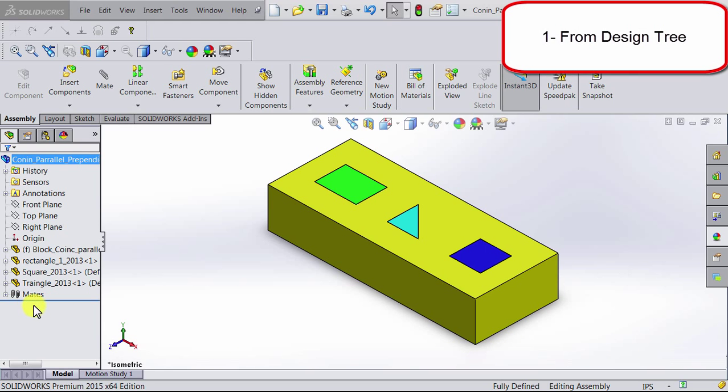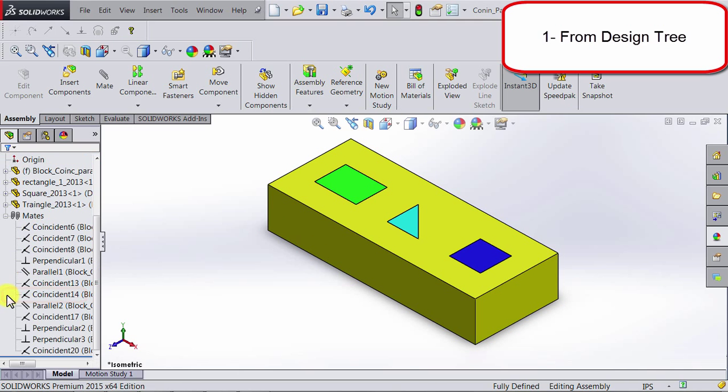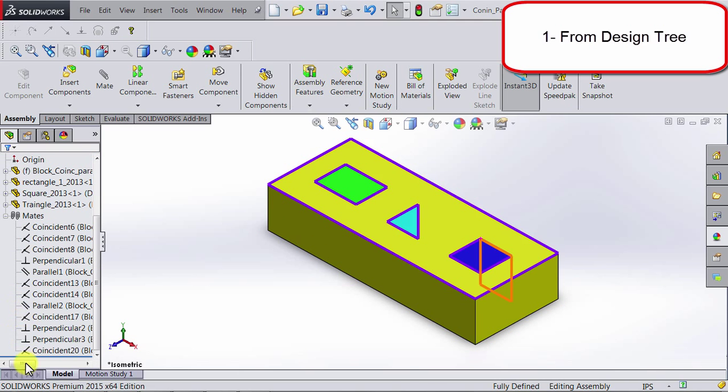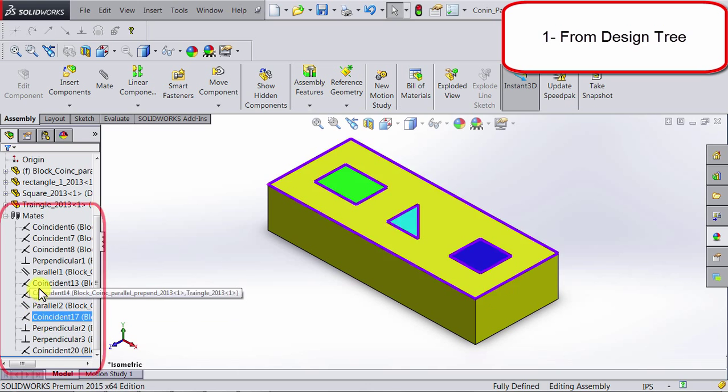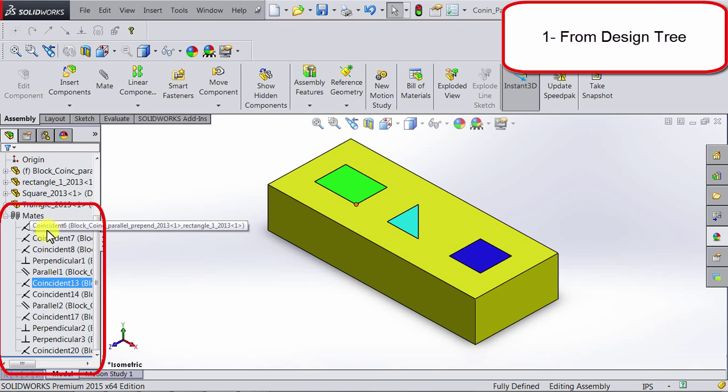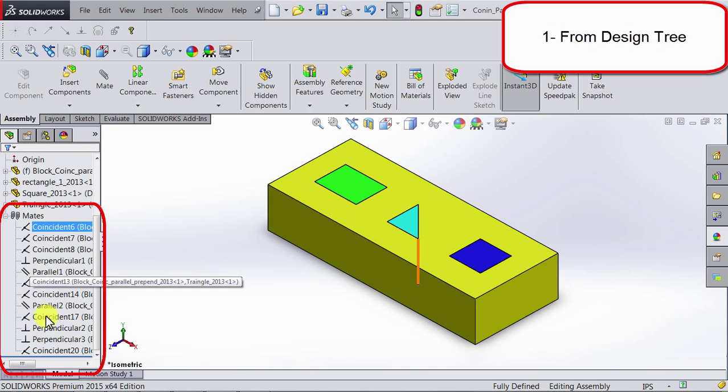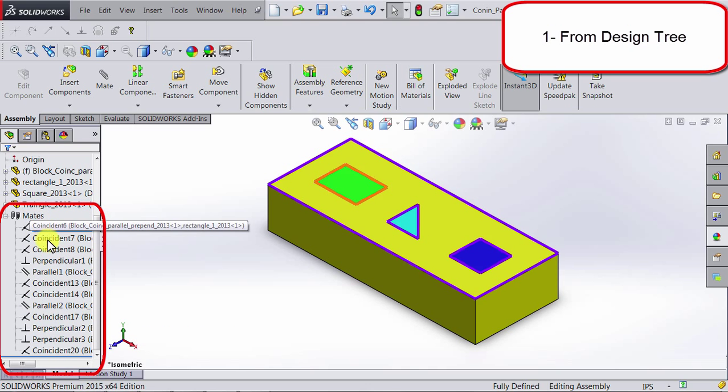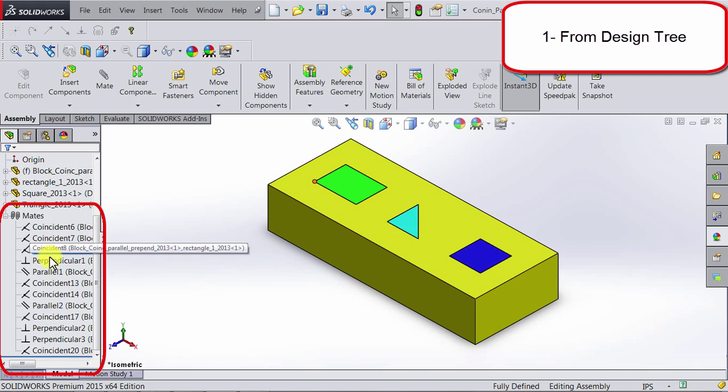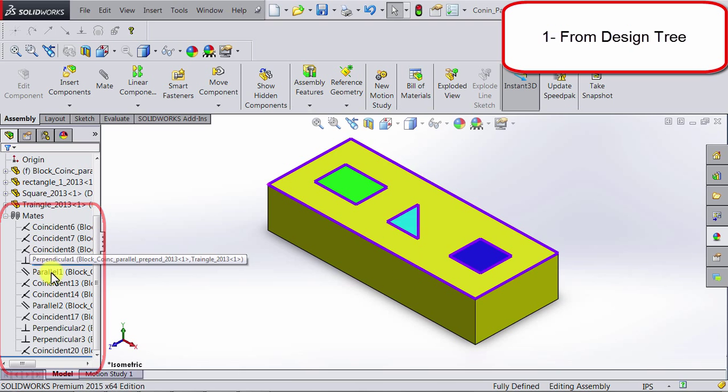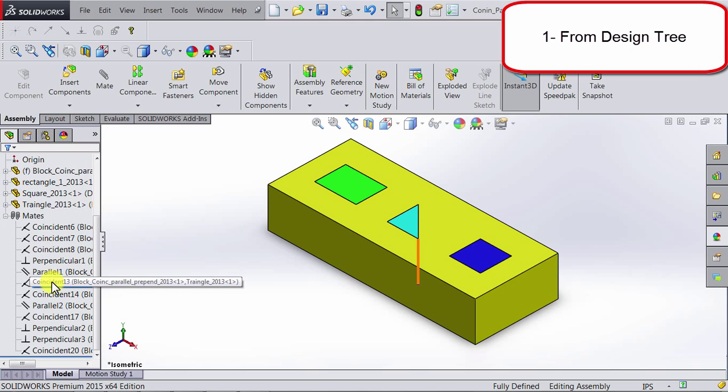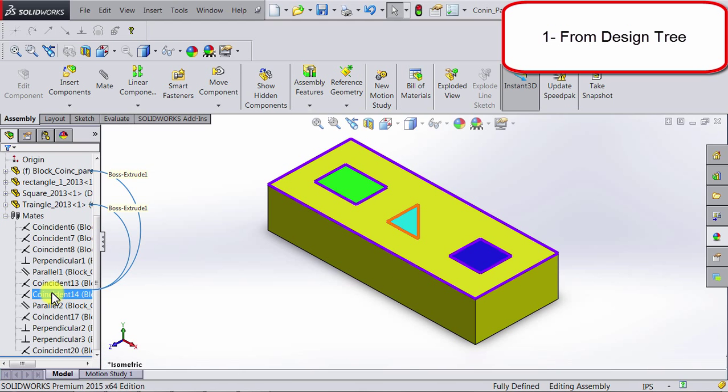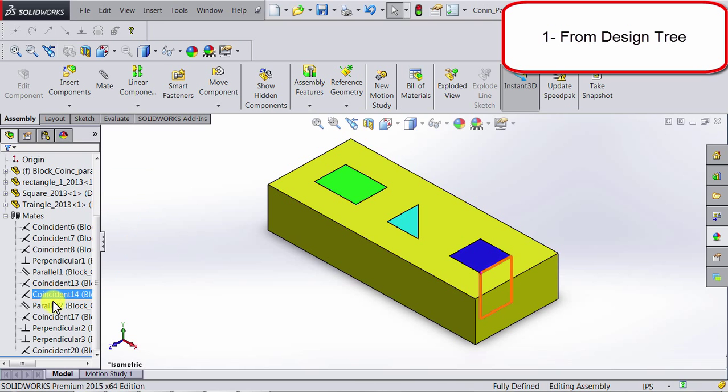At the bottom of the design tree, you will see mates. If you expand mates, you will be able to see all the existing mates in this assembly. If you hover the mouse over any of the mates, you will be able to see the parts which the mate involves.